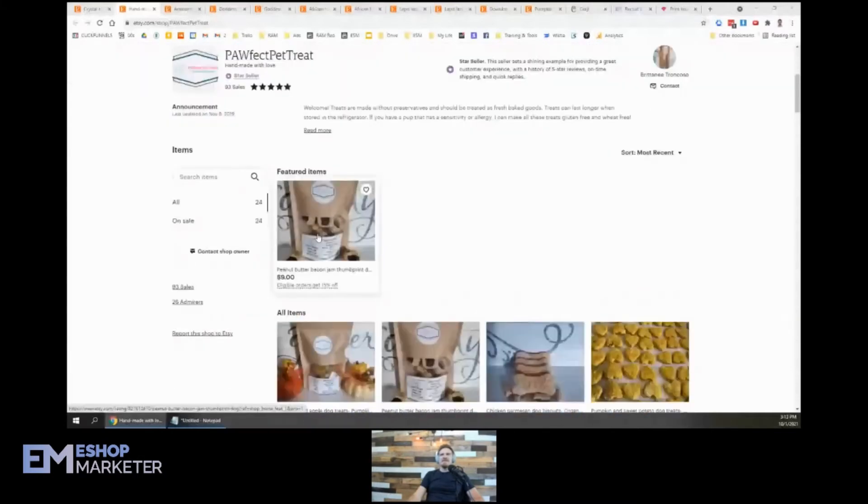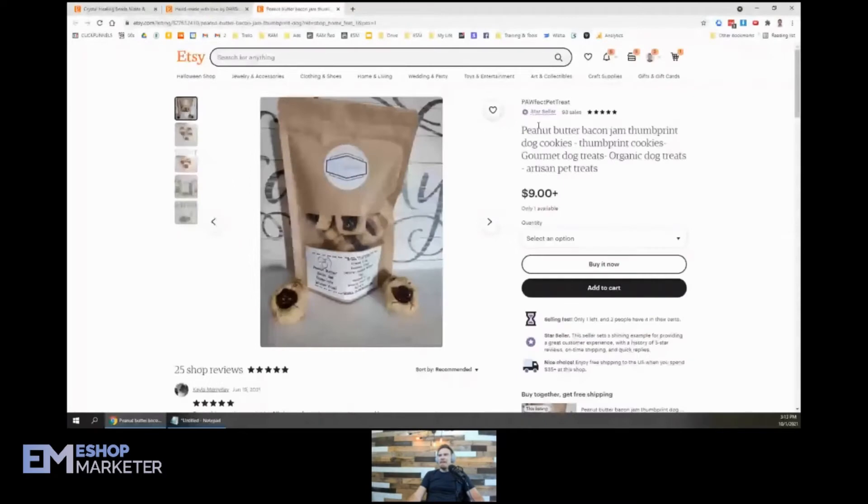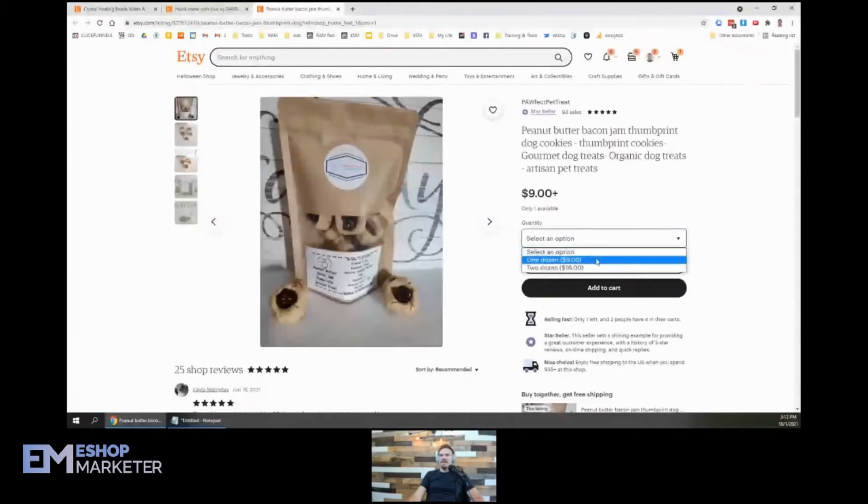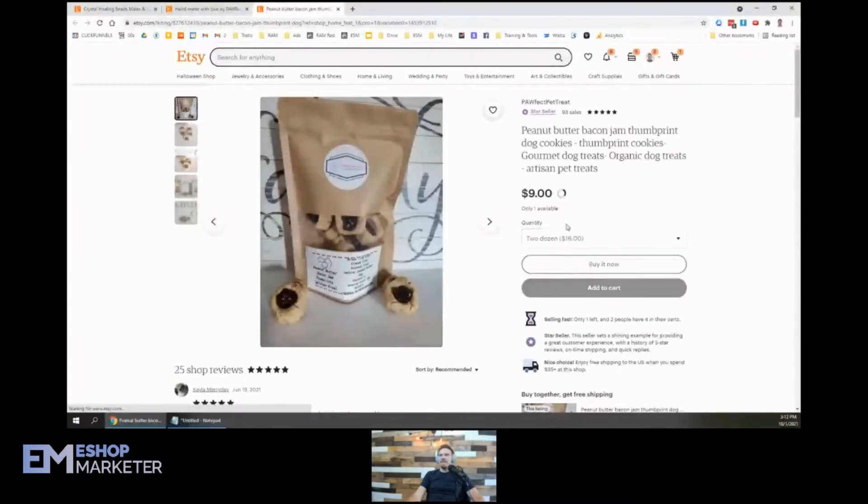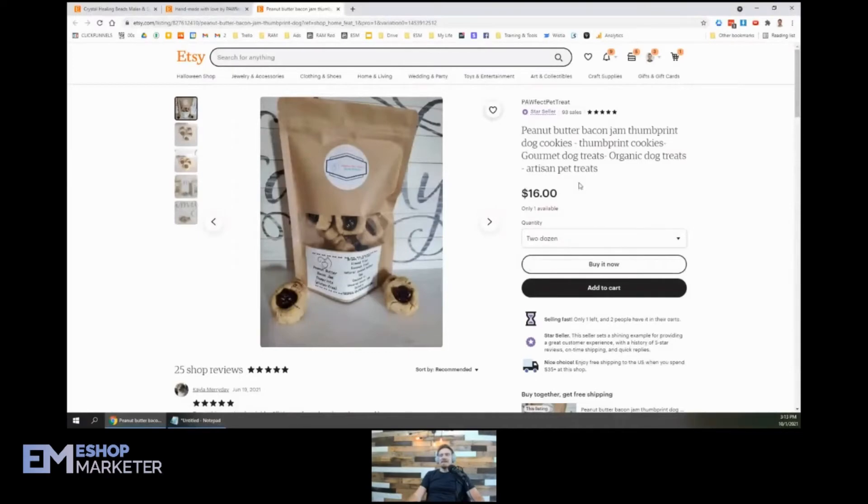We've got some peanut butter bacon jam thumbprint dog cookies. That's ridiculous. Those sound like something I would buy at a fancy coffee shop. Thumbprint - they probably don't taste nearly as good though. I don't think these are going to be what I'm into.